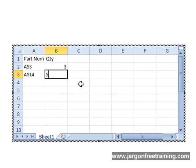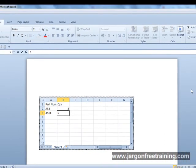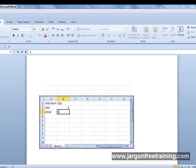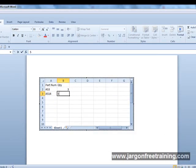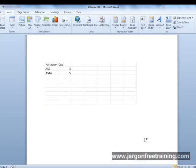And then to actually add the spreadsheet to the Word document, just click anywhere outside of the spreadsheet, and there it is.